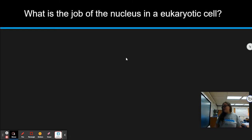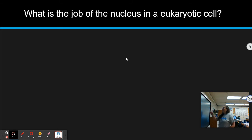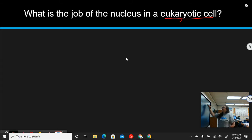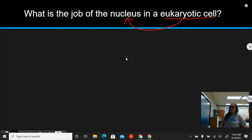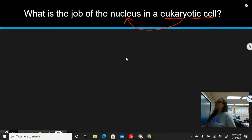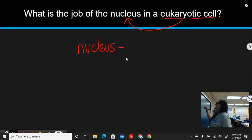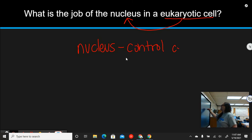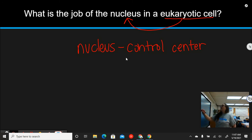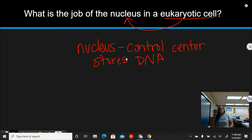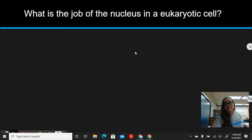What is the job of the nucleus in a eukaryotic cell? Eukaryotic cells have DNA in a nucleus instead of just floating loosely inside the cell. The nucleus is the control center — it directs all the activities of the cell, telling it when to do what. It also stores the DNA, which is where the genetic material of the cell is kept.